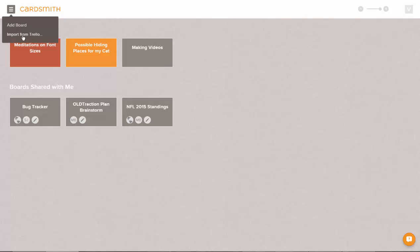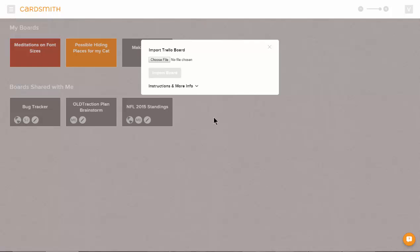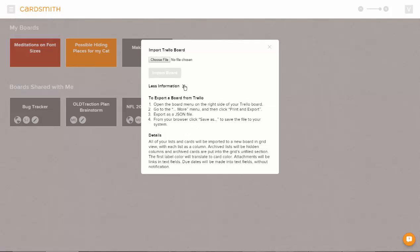Or you can also import a board from Trello. The instructions are right here. Once you've got that file, import it here and you've got a new board with the rules that you see here under details.